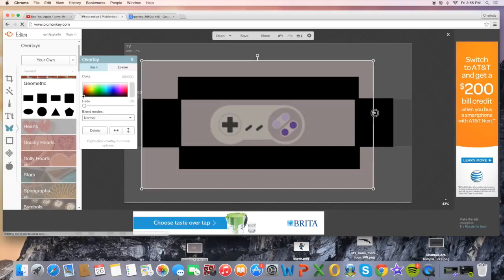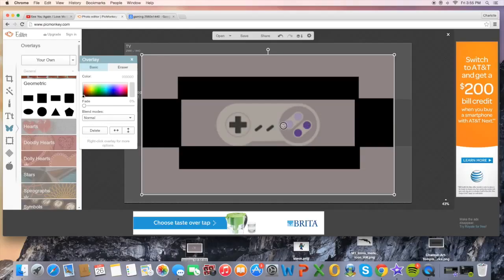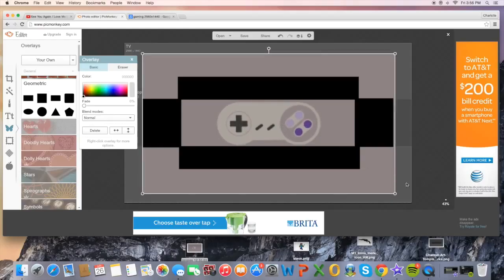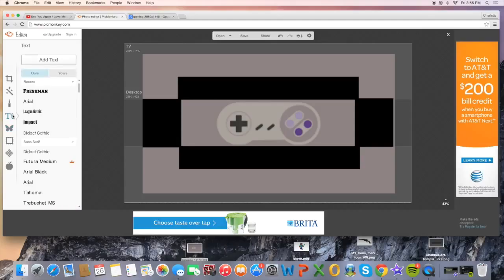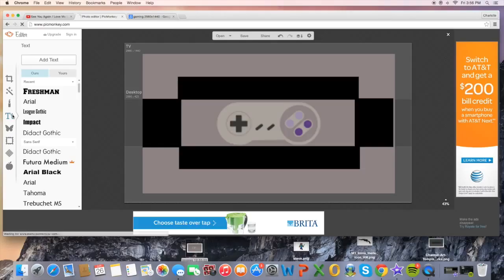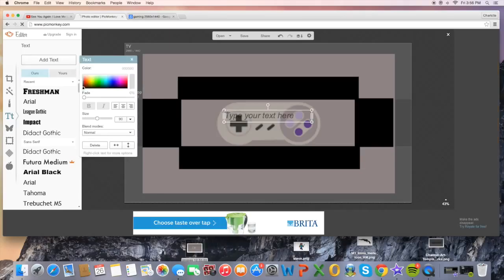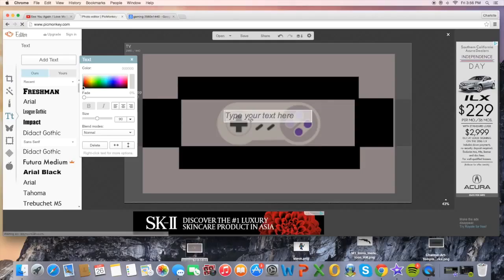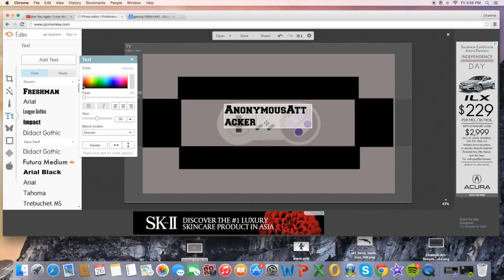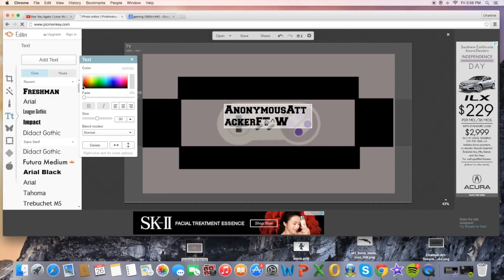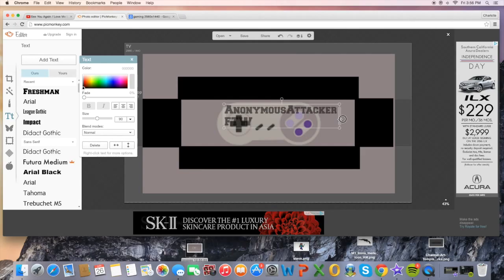Size the background picture all the way to about the end of the black guides. Now add your text — I used the Freshman font. I'll type in 'Anonymous Attacker for the Win' and resize it so it fits across the whole channel art area.